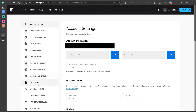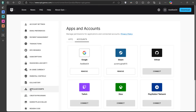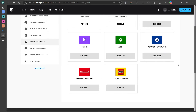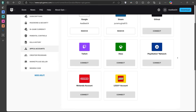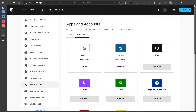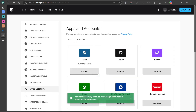Here you will see a list of platforms linked to your Epic Games account, such as PlayStation, Xbox, or Nintendo Switch. Find the console or platform you want to unlink and click on Remove. A confirmation screen will appear — check all the boxes to confirm that you understand the consequences of unlinking your account, and then click Remove Account.